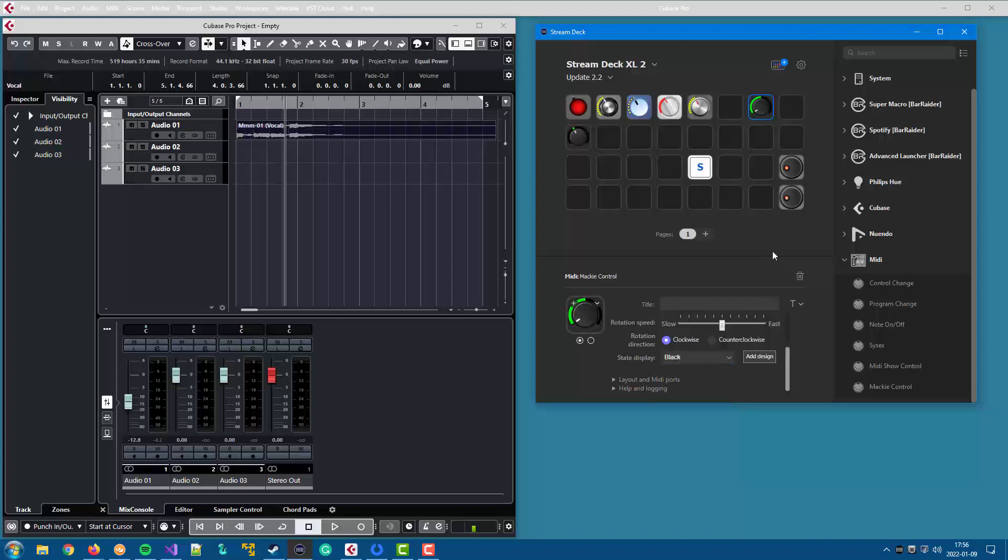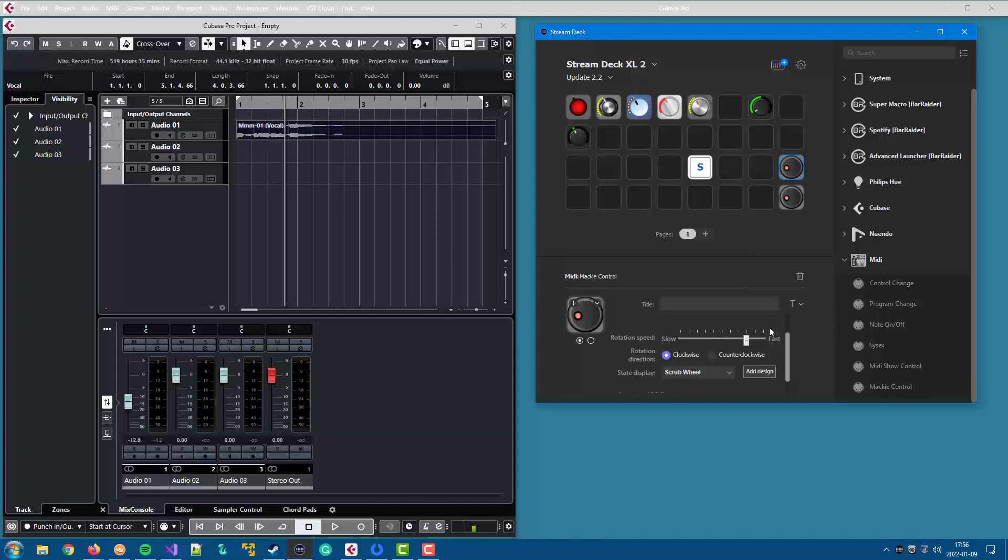Now, the final thing is the scrub wheel. It works more or less like a V-pot, but it is endless. It doesn't stop at the end points as V-pots do. And there is a specific scrub wheel design that is intended to look like a scrub wheel. It doesn't affect functionality in any way. It's just made to be similar to a real scrub wheel.